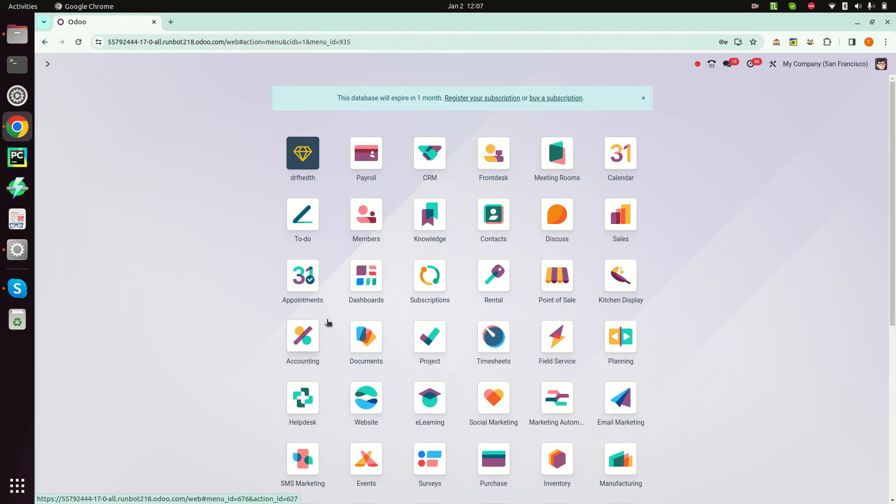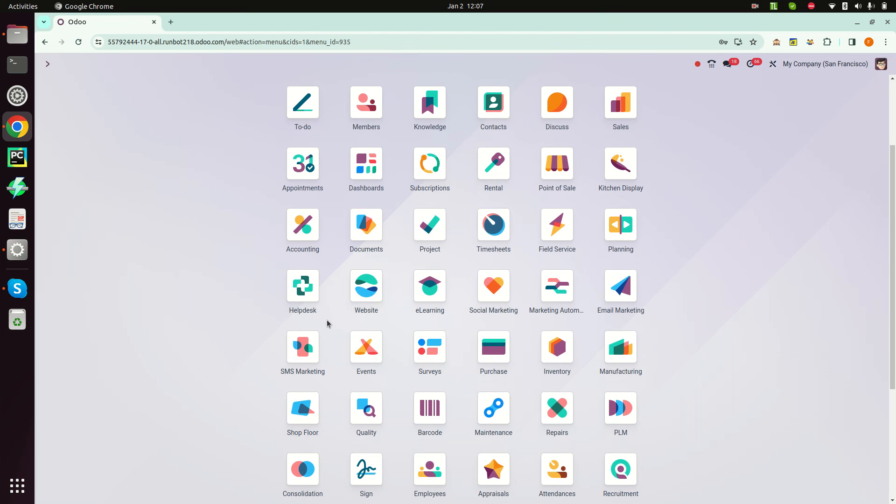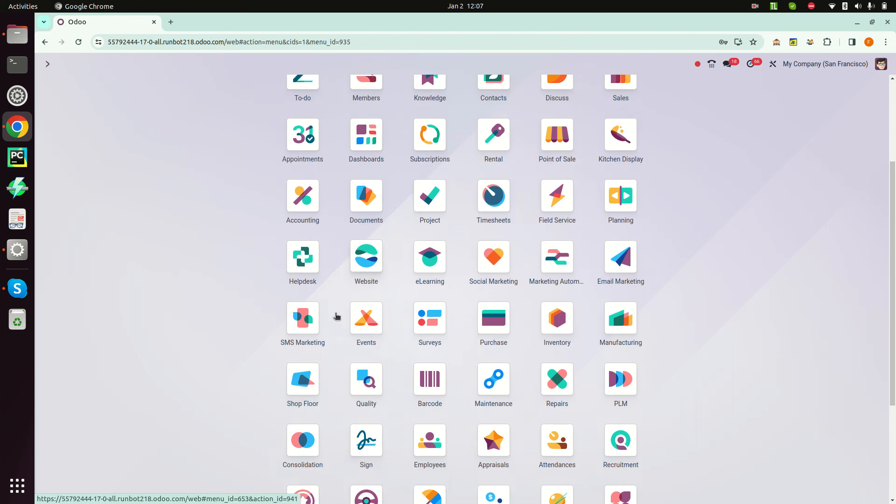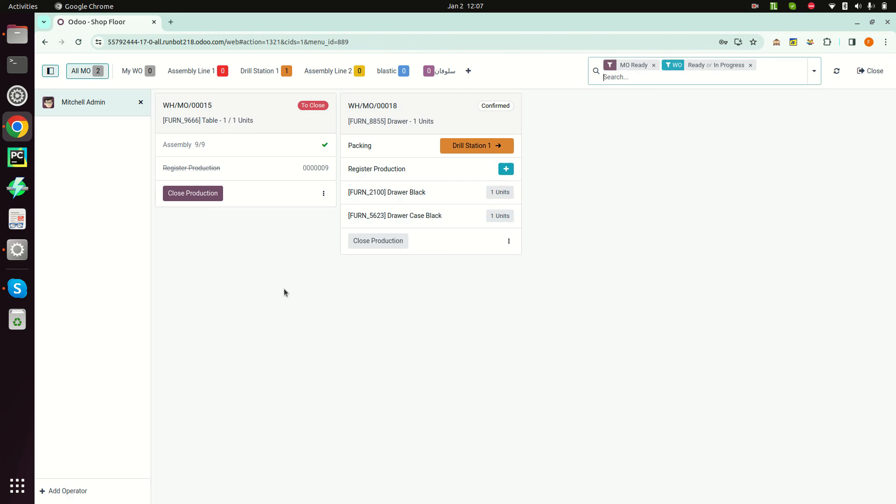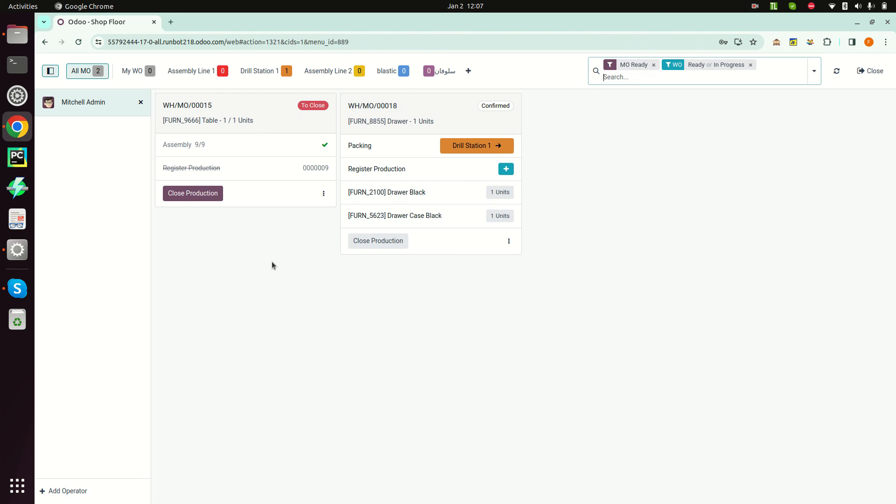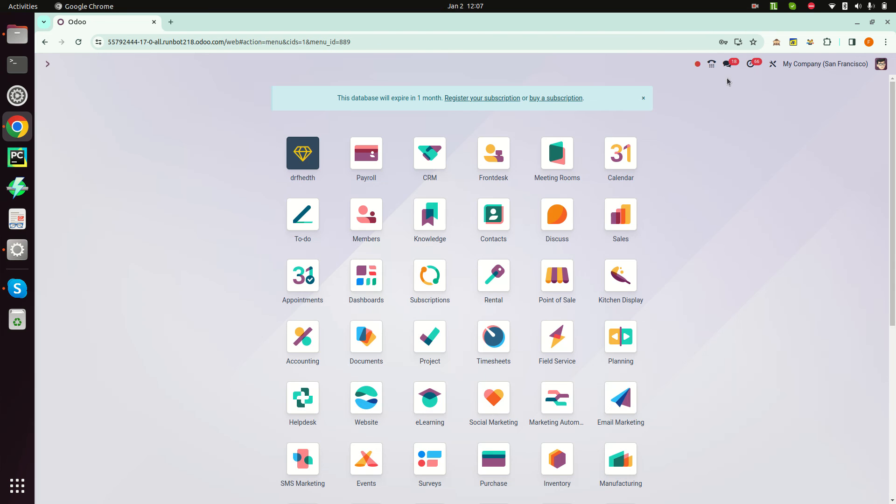In the manufacturing application, tablet view is now replaced by a software application. Here we can manage multiple work orders in one screen. Now users can check in or check out by clicking on this button.